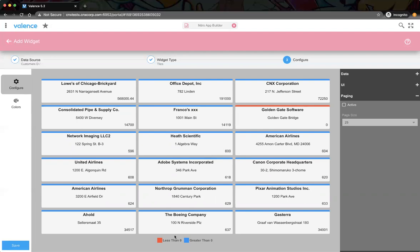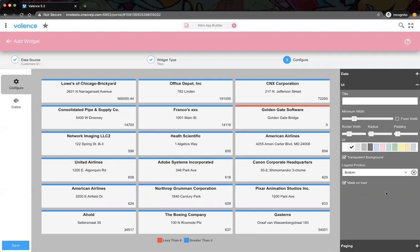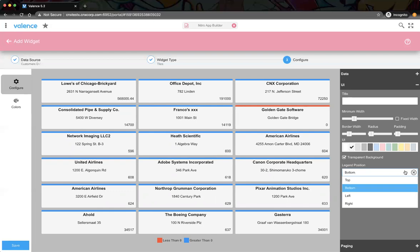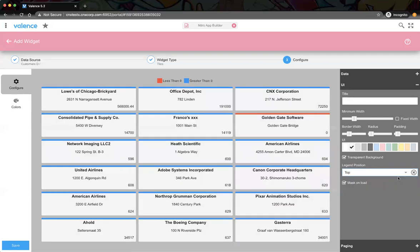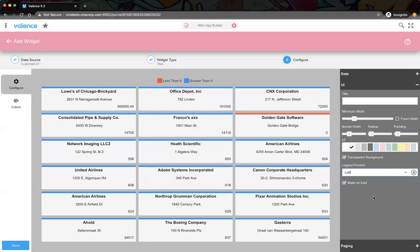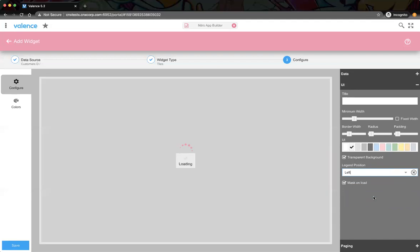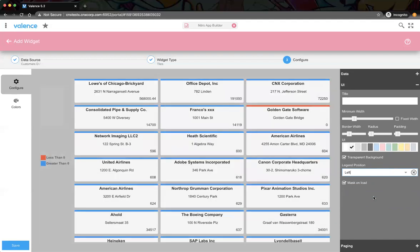If you then go to the UI tab, you get a legend position setting where you can change the position of the legend as well.